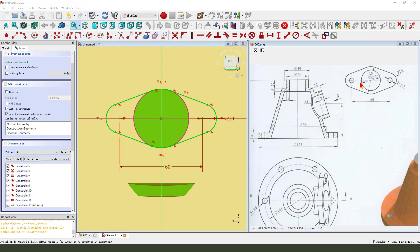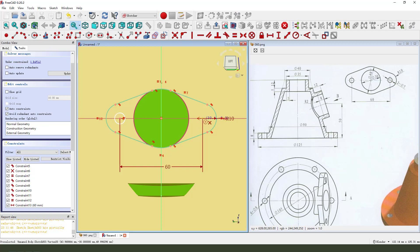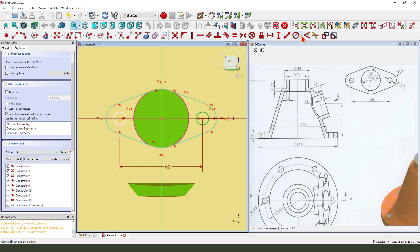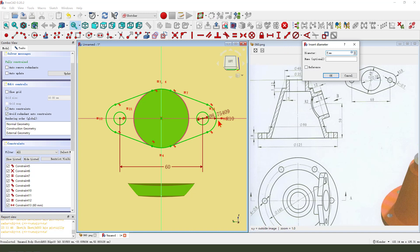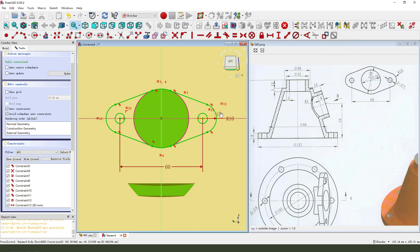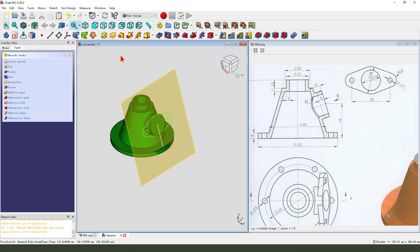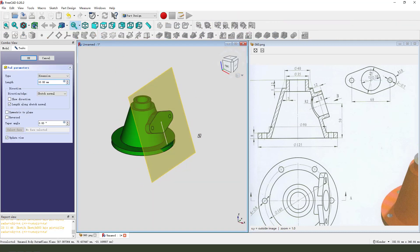We need to add two holes. Create two circles. Constrain two circles equal. 7 millimeter. The sketch is fully constrained. Leave the sketch, then we pad it. 8 millimeter.